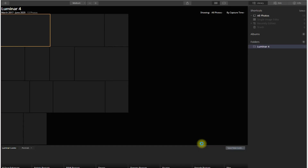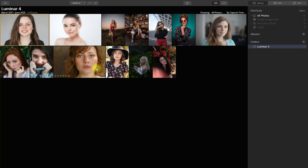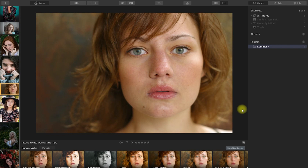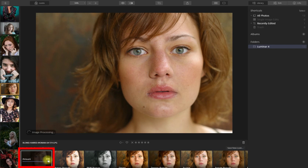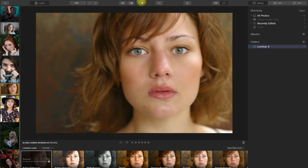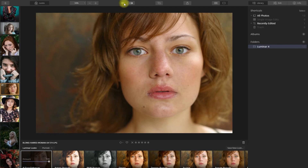Let's use this image right here. If you look down at the bottom, you will see some Luminar Looks. These are one-click presets that use artificial intelligence to edit the image. Let's try the AI Face Enhancer and see what it does. And just like that, with a click of a mouse, the AI has edited this image as it sees fit. Let me show you the before and after. Impressed? Comment down below what you think.